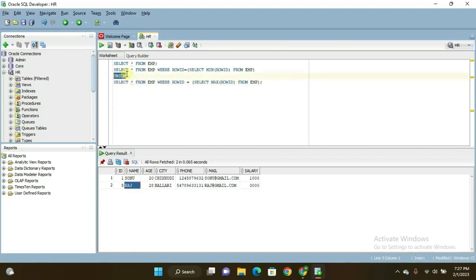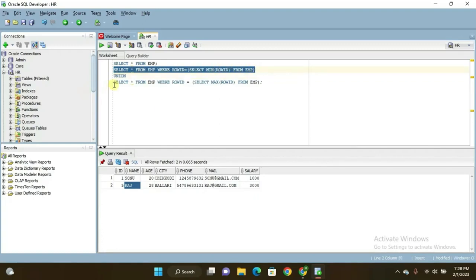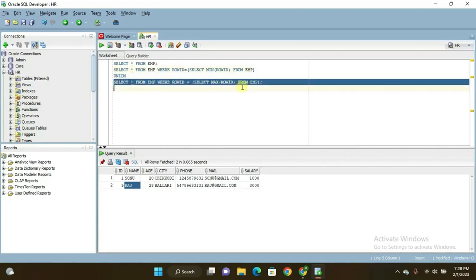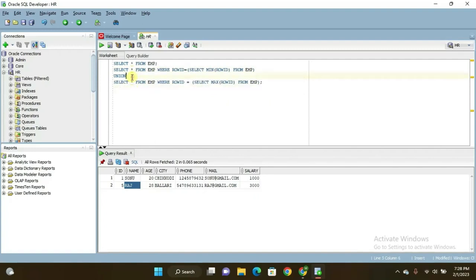We are using UNION here. We are displaying the first SELECT query result and below that the second SELECT query result. We use the set operator UNION here. What it does is display the first SQL SELECT result and below that the second SELECT result. If there are any duplicates, it eliminates them and displays the result in ascending order.